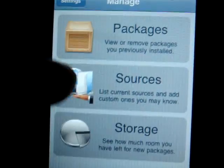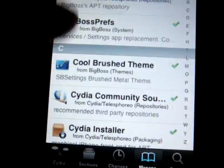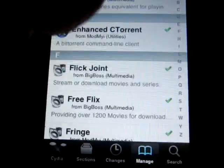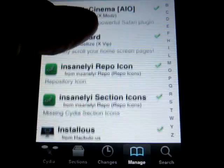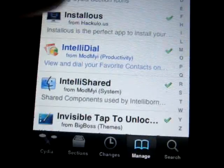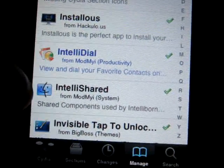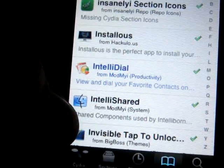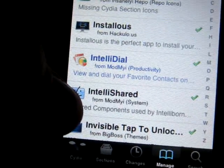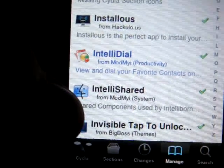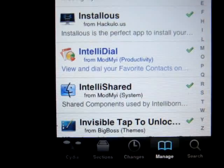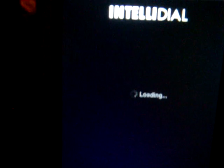One package I use a lot is IntelliDial, which allows me to make a call from my favorites list directly from the lock screen. So if my phone is turned off, I press it once, press it again, and IntelliDial loads so I can call people on my favorites list.